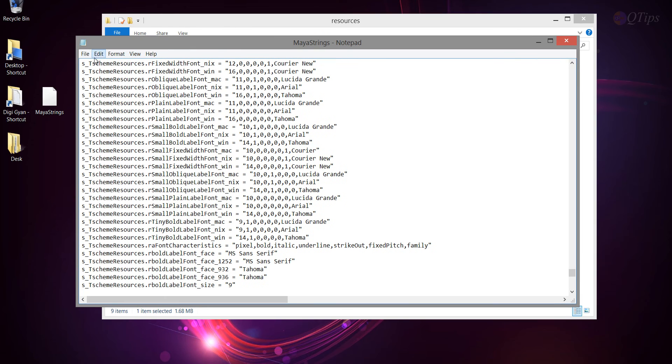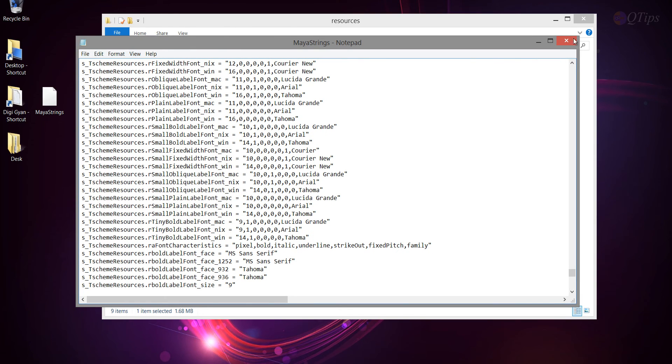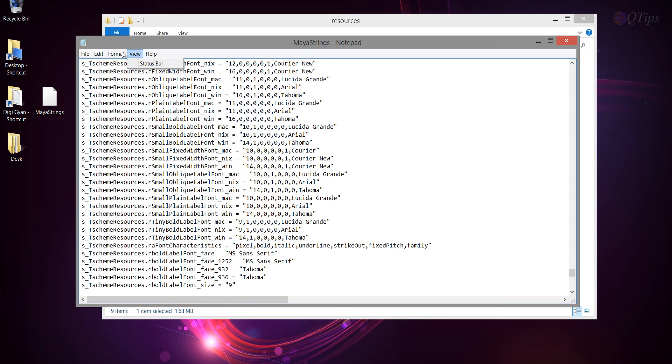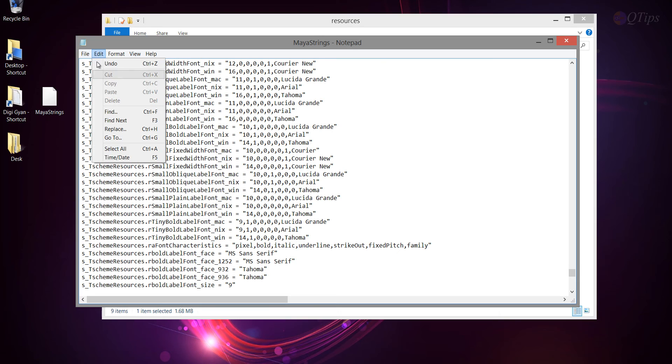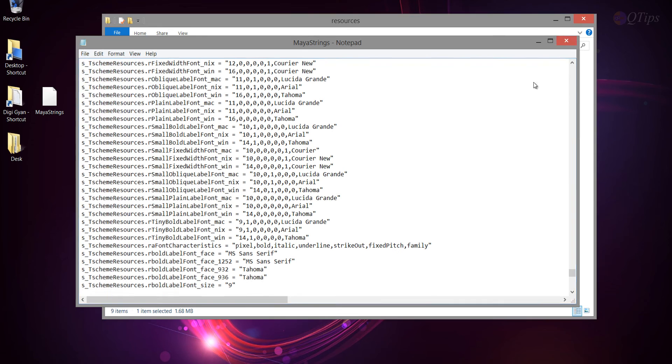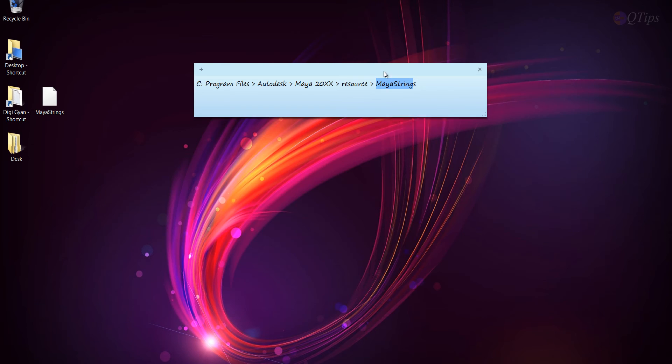Once you're done, save. This is what I'm talking about, if you are not in administrator mode, it will not save, it will give you problems. So, just close, close it.